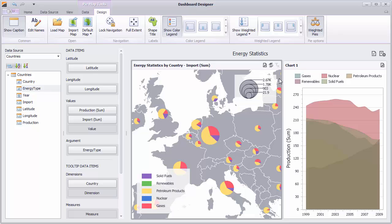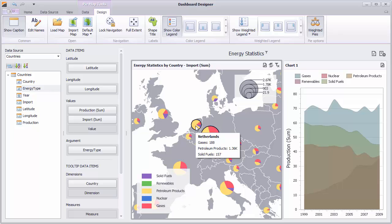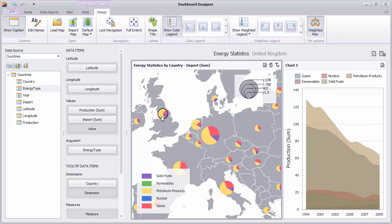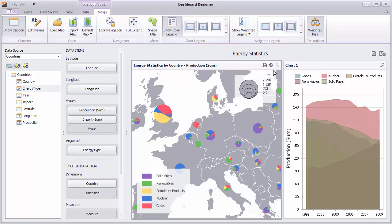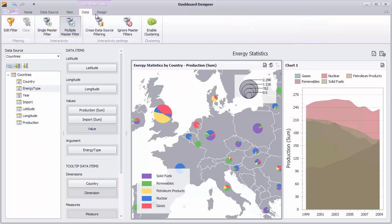You can also use master filtering with pie maps — just select pies to see their data on the chart. Use the Weighted Pies button to adjust the pie size according to their values. You can also use the clustering feature to group pies.